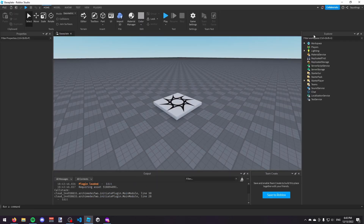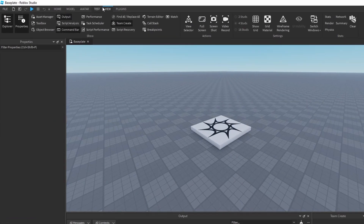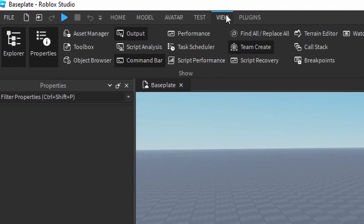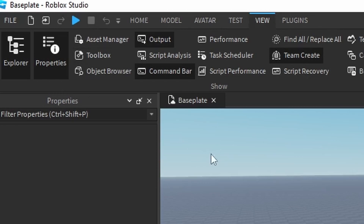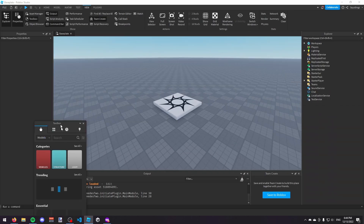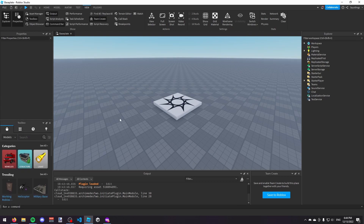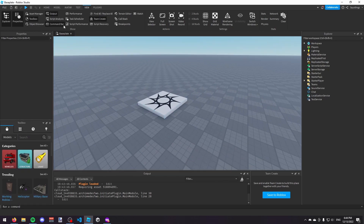You probably won't have these windows open, so what we're going to do is go to the View tab at the top. Make sure we have these windows open — we want the Explorer window, we want the Properties window, we want the Output if you're going to do any scripting, and we also want the Toolbox window. So I'm just going to drag the toolbox and make it look however I'd like, and now we can start making our game.